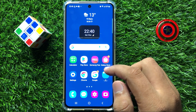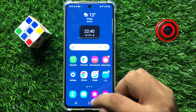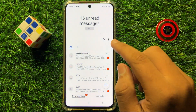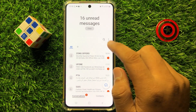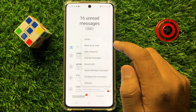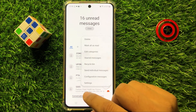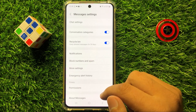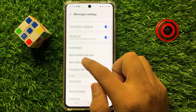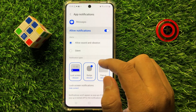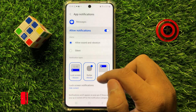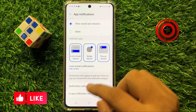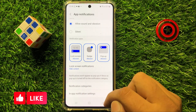So first of all, open the messages app and then click on the three dot more icon, and after that click on settings. Now here scroll down and click on notifications, and in notifications scroll down and click on notification categories.